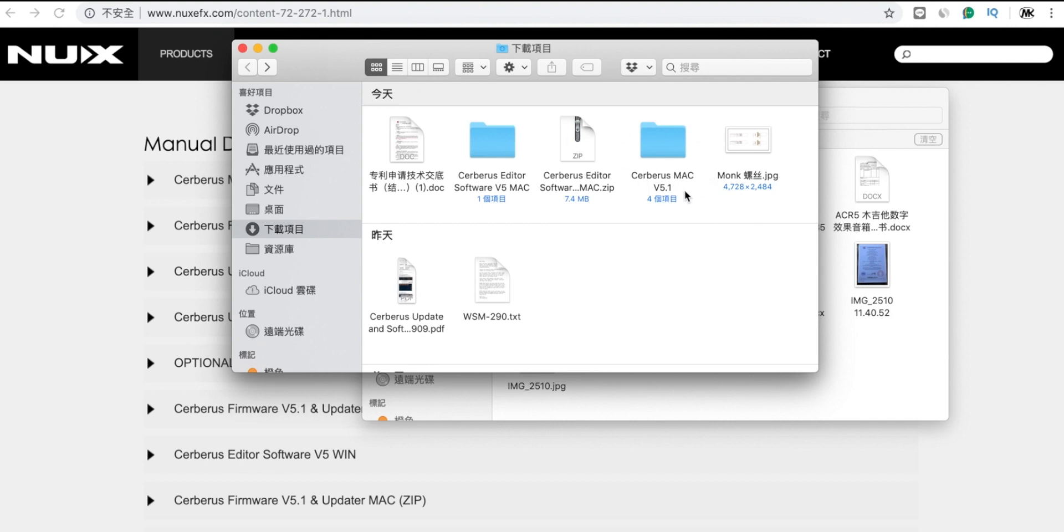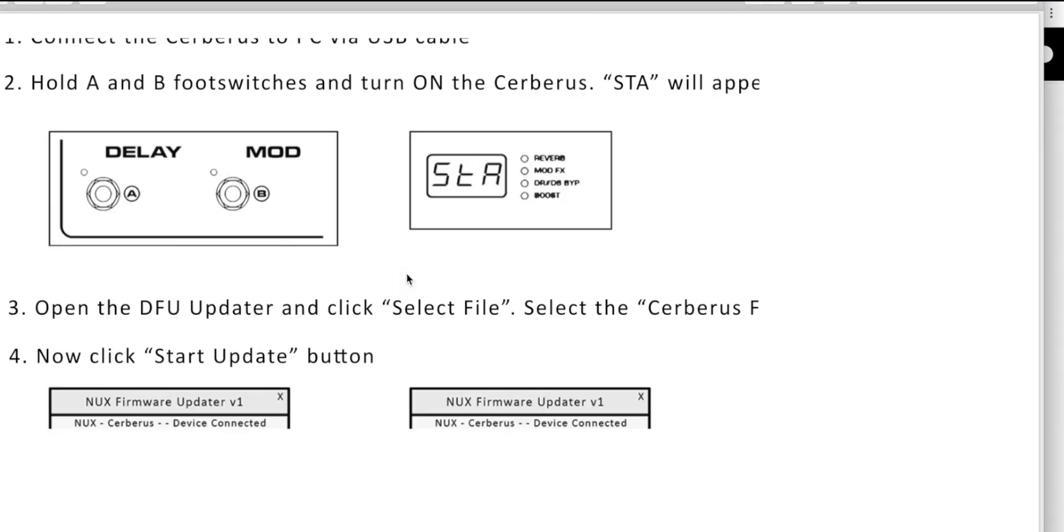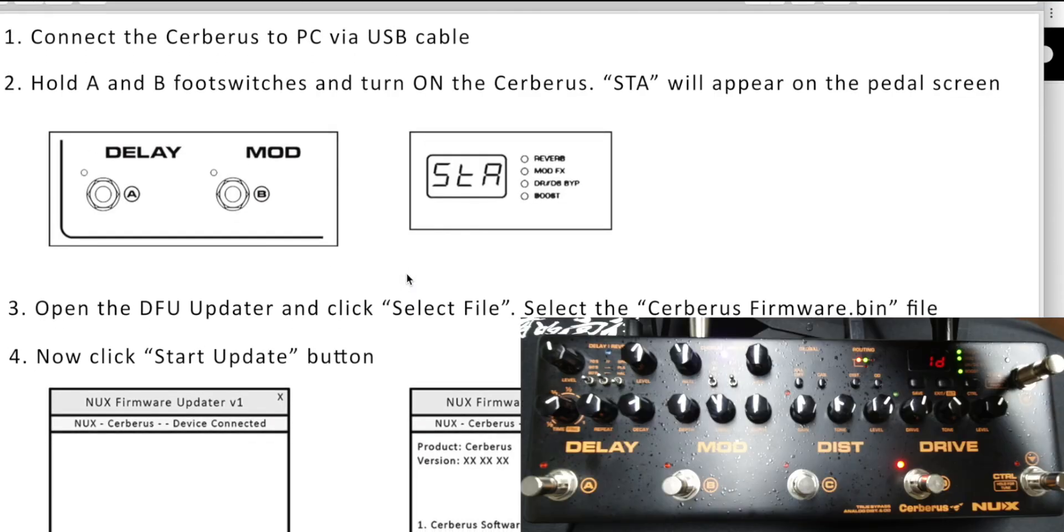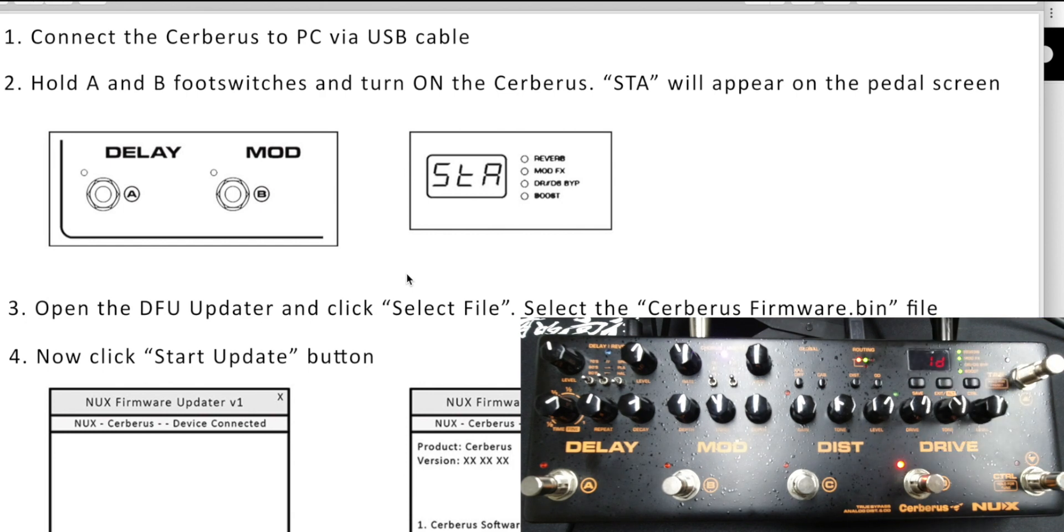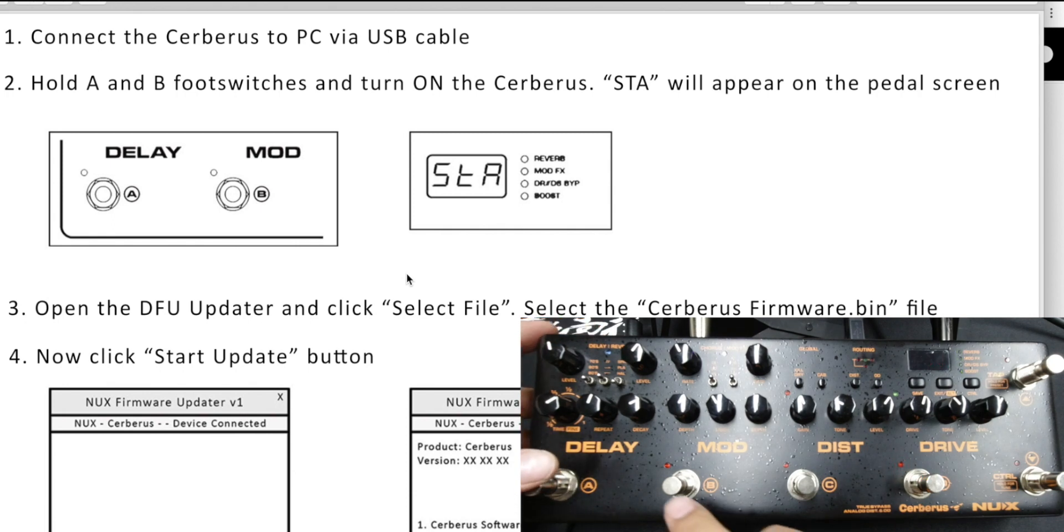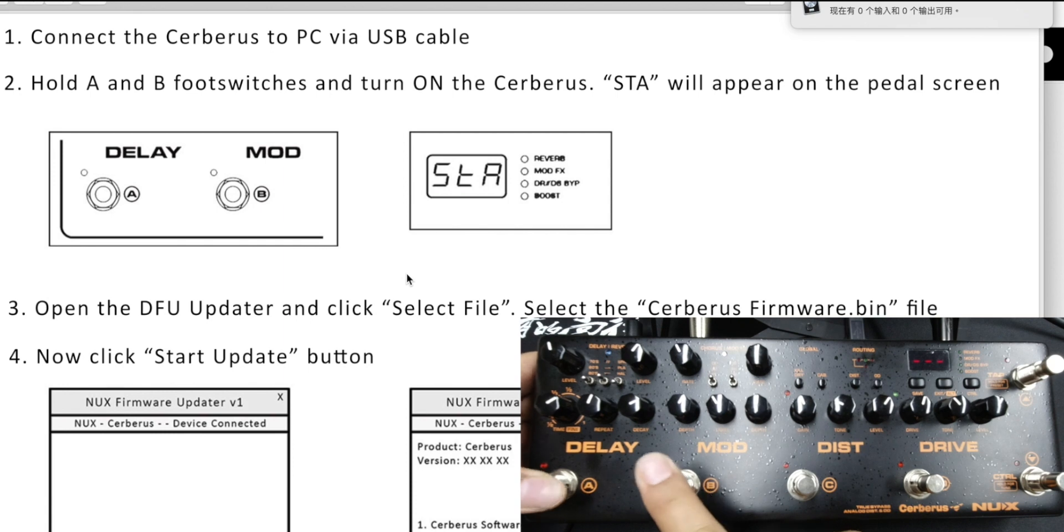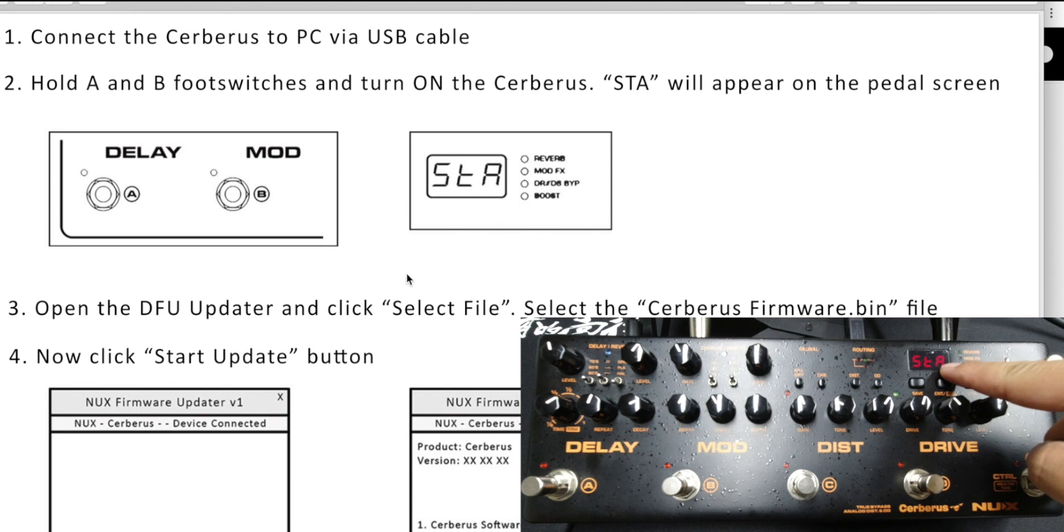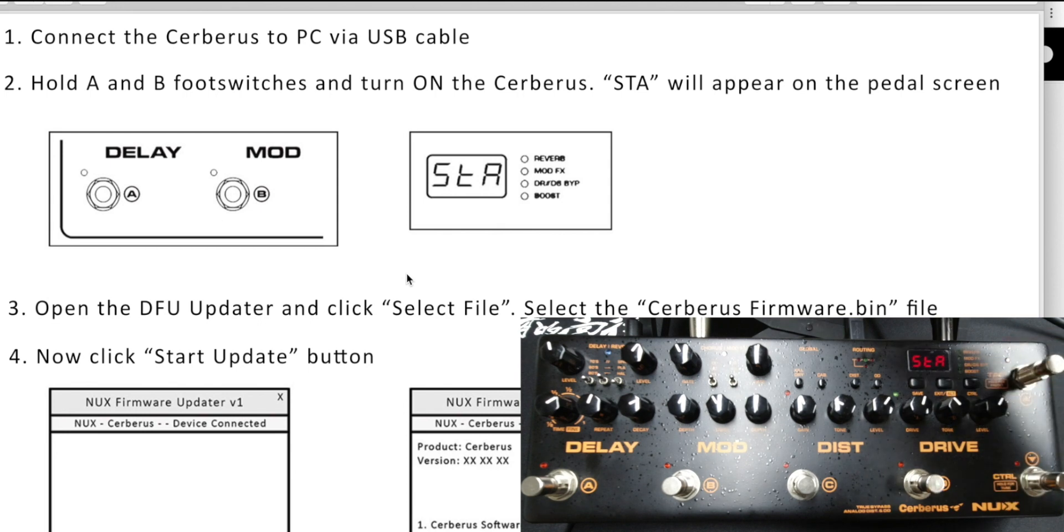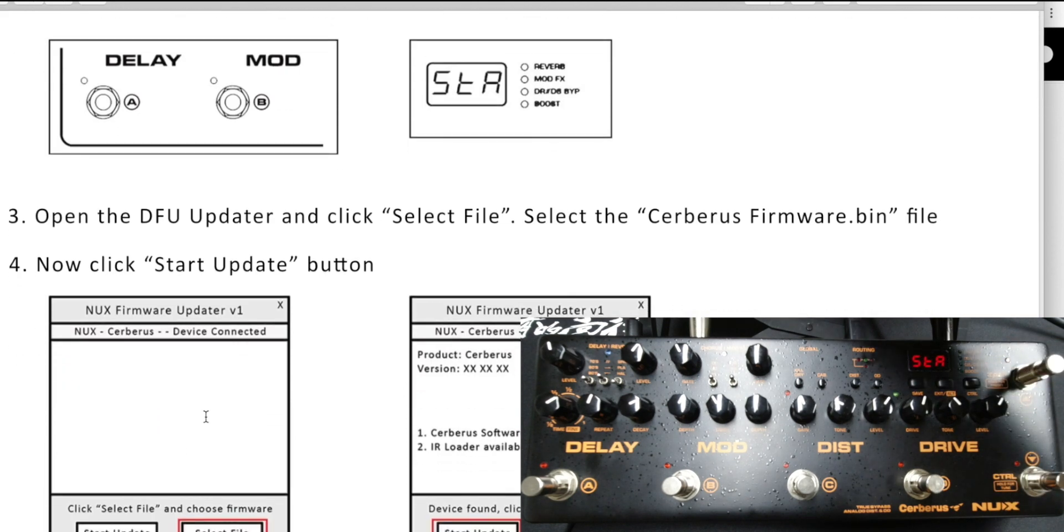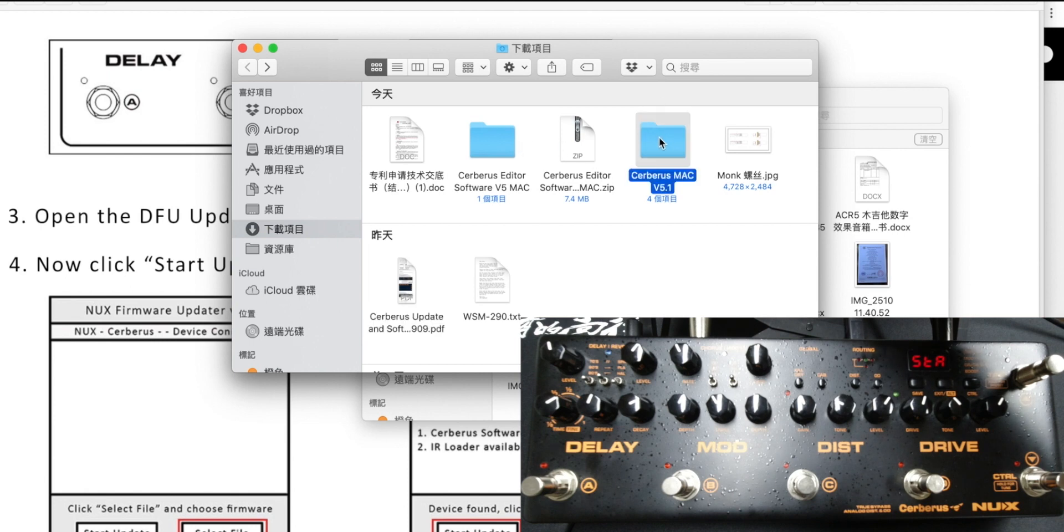Here is the Cerberus Mac and here is the guide. Let's check the guide. First, you need to connect the Cerberus with your computer using the USB cable and take off the power, hold the A and B footswitch and repower again. In the meantime, the Cerberus will enter STA mode, so the display shows STA. Then you can open the DFU updater.